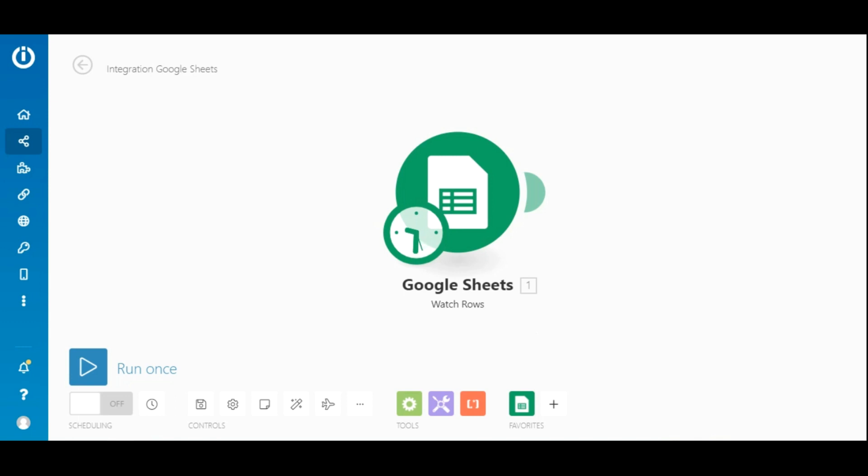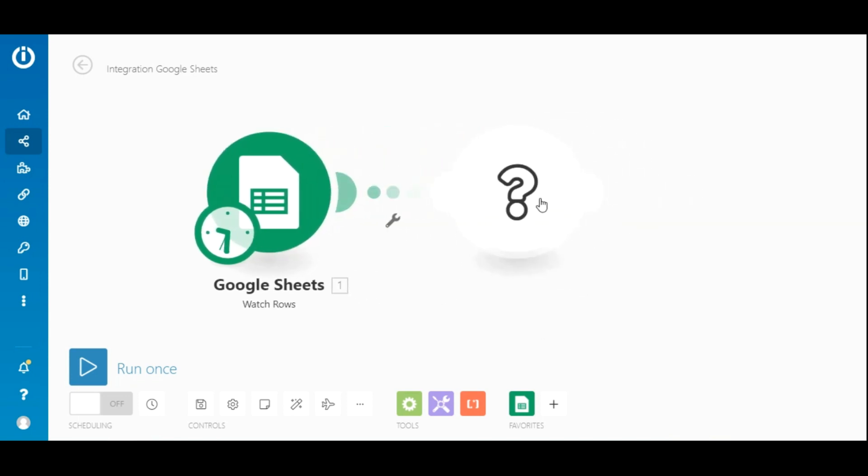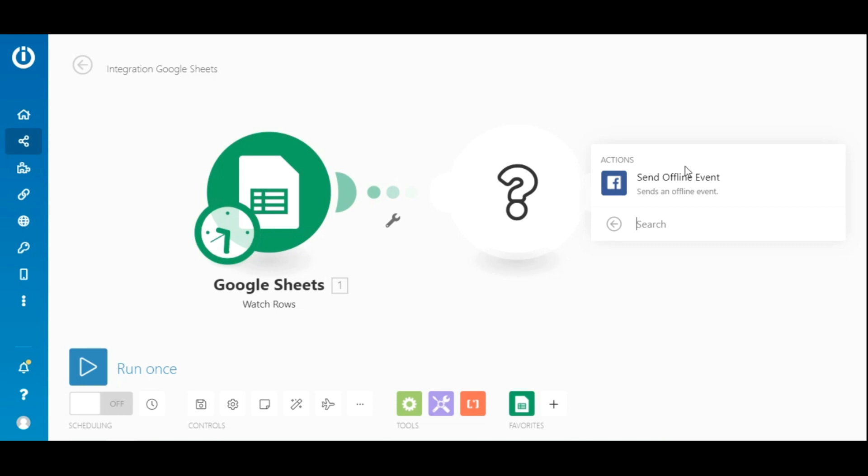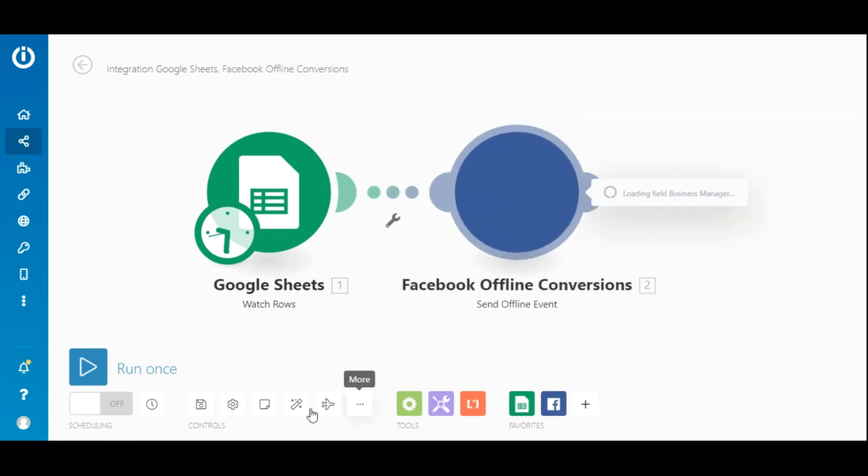Alright, now we need to add the module from the Facebook offline conversions app. To do this, click on the little circle with the little plus sign here and search for offline. Select the Facebook offline conversions app and then select the send offline event module, which is the only available module for this app right now.